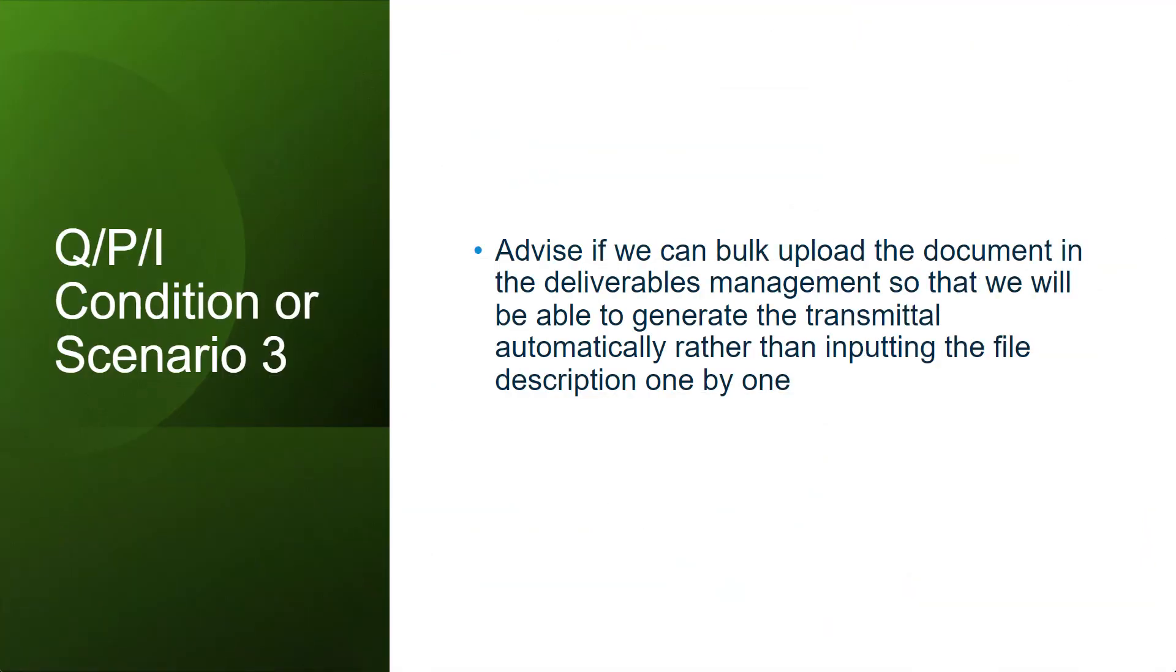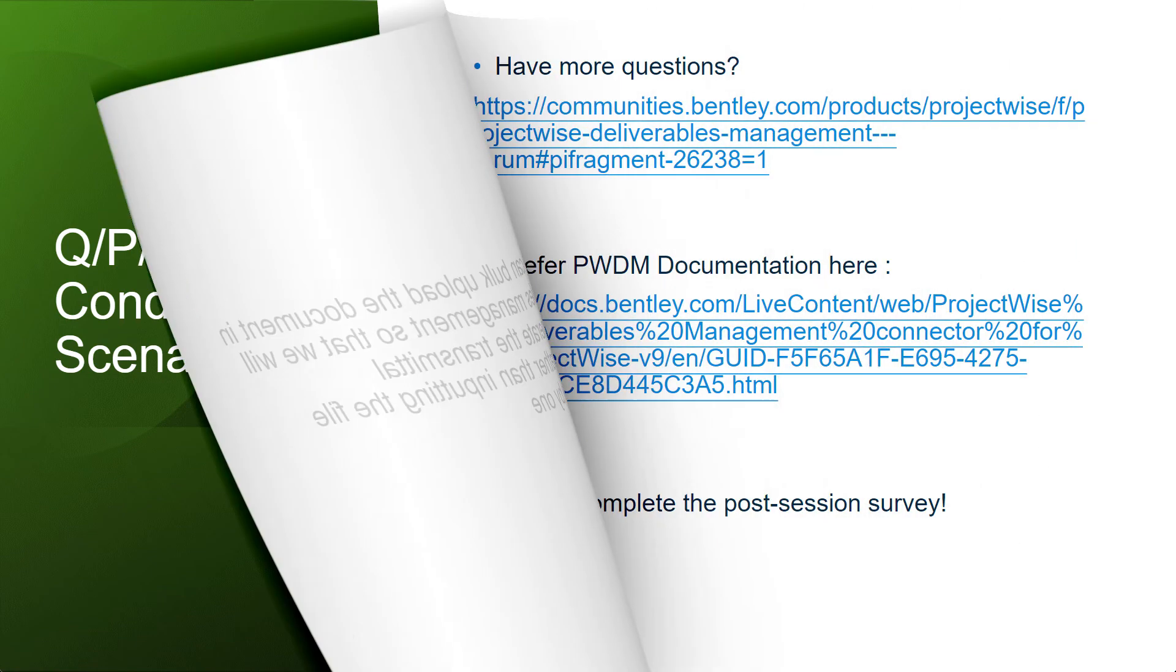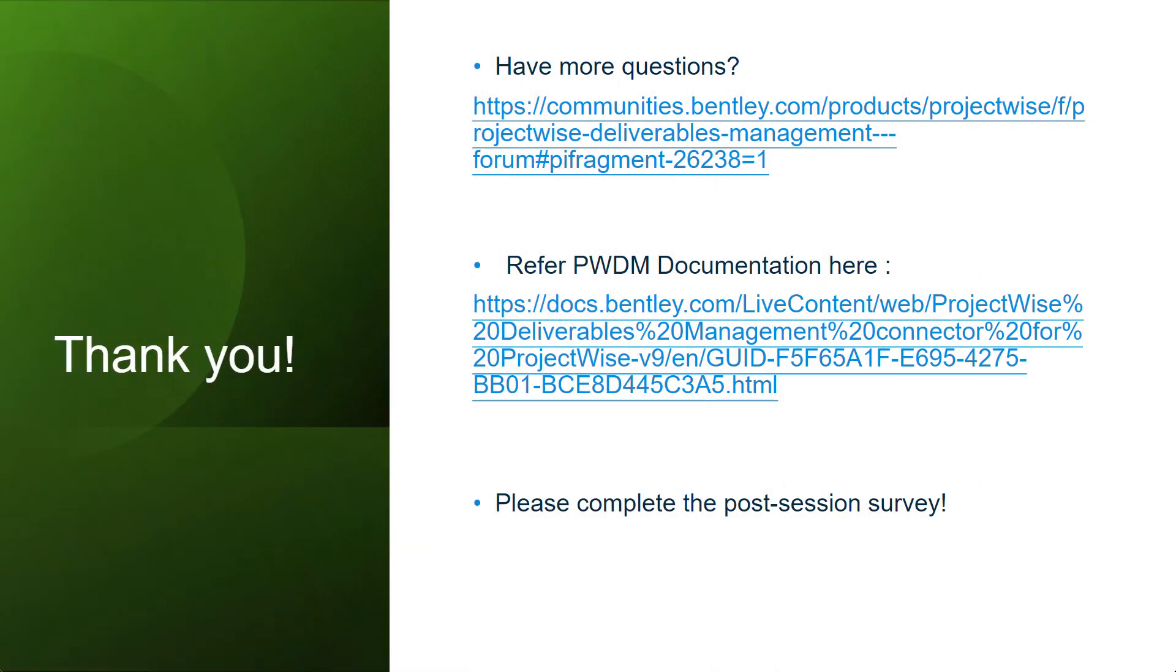Now that brings us to the end of our presentation. Thanks for your attention. If you have more questions related to project-wise deliverable management, please feel free to reach out to our communities forum, bentleycommunities.com.